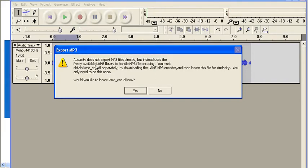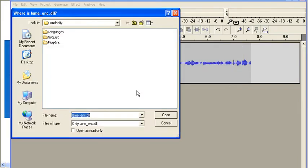So we know that we have this file, right? So we're going to say yes, we want to locate it now. Click on Yes.